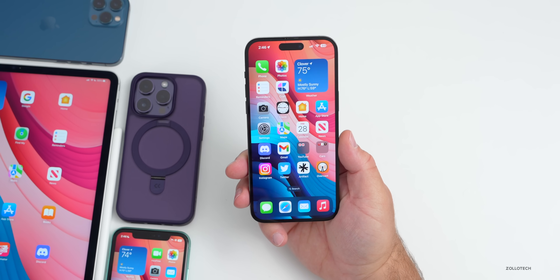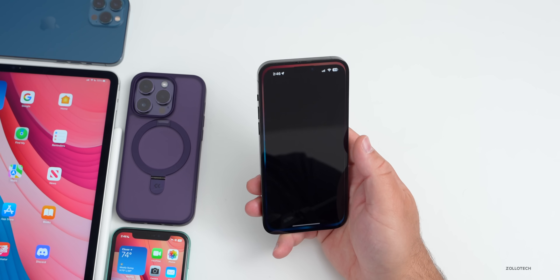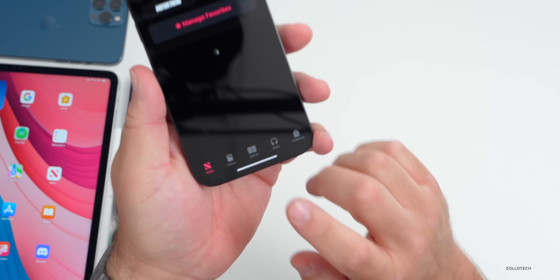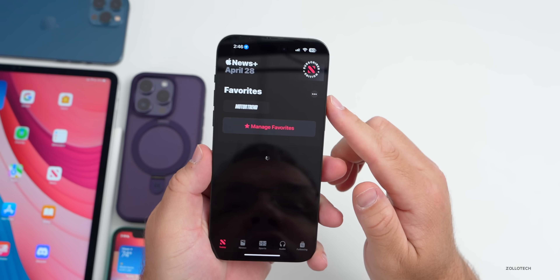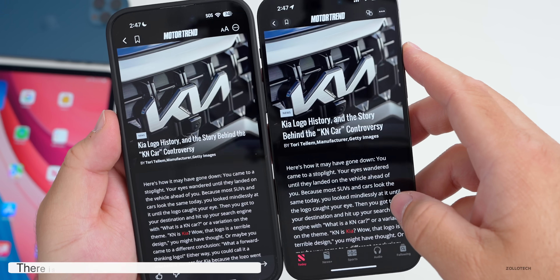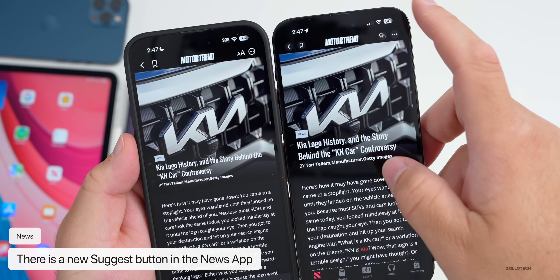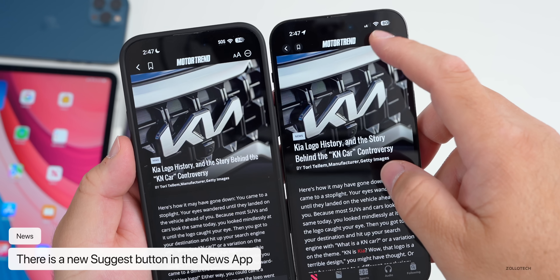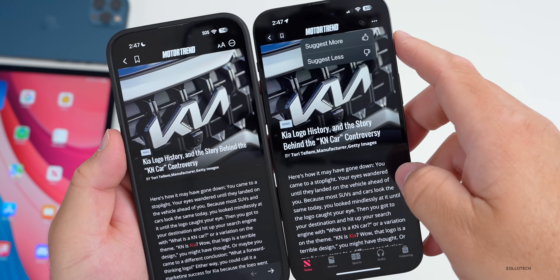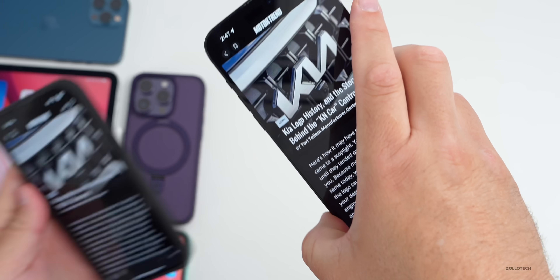Also in the Apple News app, there's something new. While not new specifically with beta 3, we have the Sports button. Also, if you go into an article, you'll see that in beta 3 — compared to 16.4.1 — in the upper right there's a thumbs up and thumbs down. If you tap those, you can suggest more or suggest less. That's available in beta 2 and beta 3 but not in previous versions.